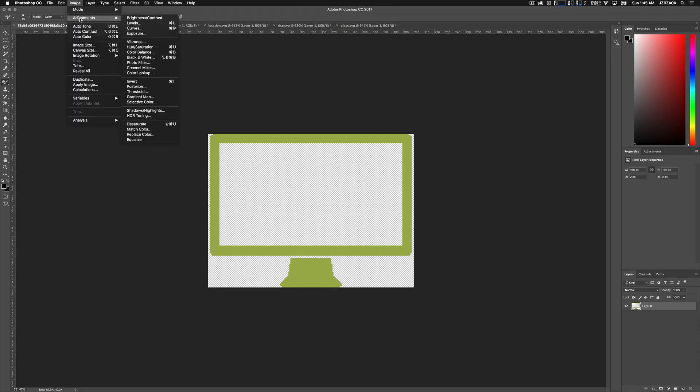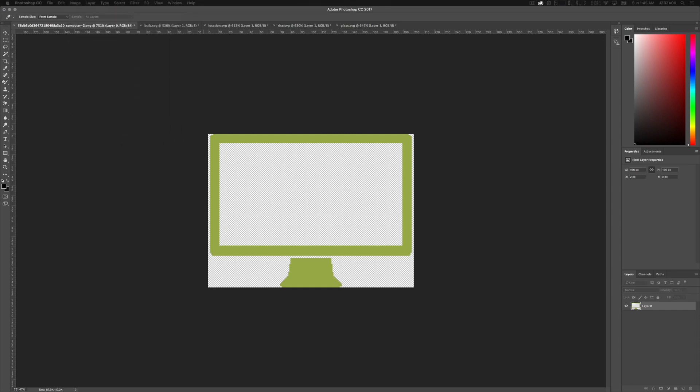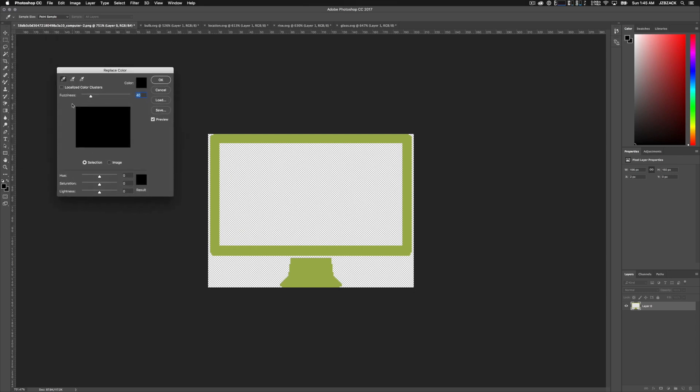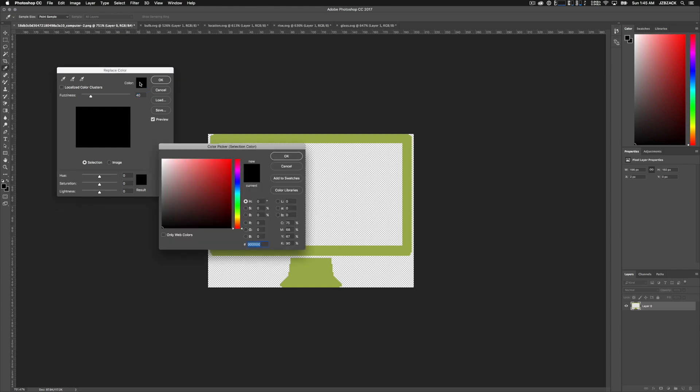The other option is to go into the image options on the very top, go to adjustments, and then scroll down to where it says replace color. Now this tool is kind of the same thing. It's just doing it all at once. So on the very top here where it says color, all we want to do is select, use our eyedropper tool to select the color that we're wanting to target.